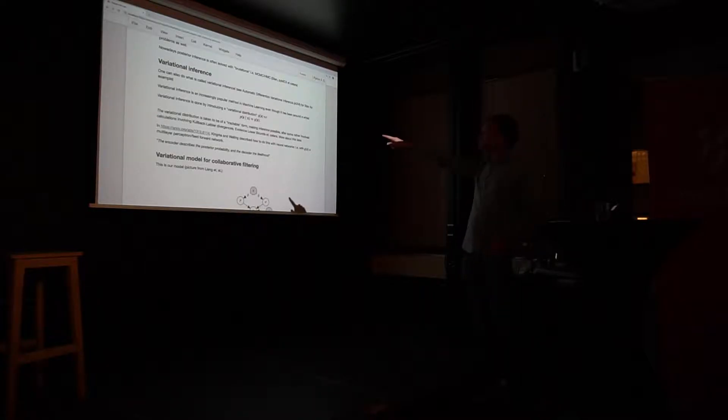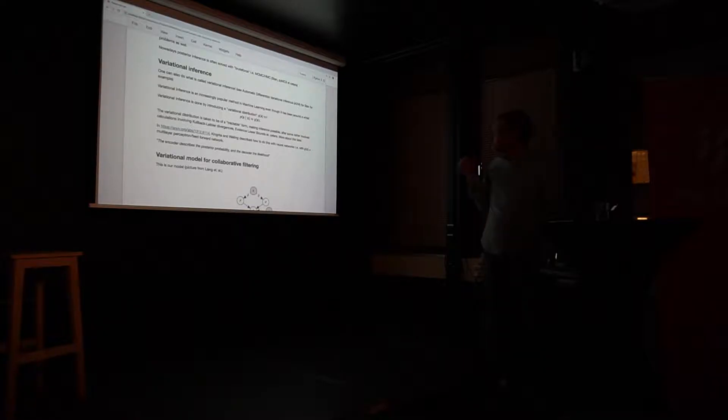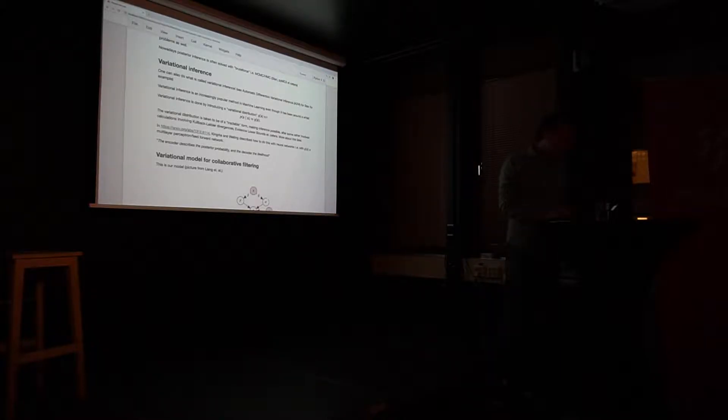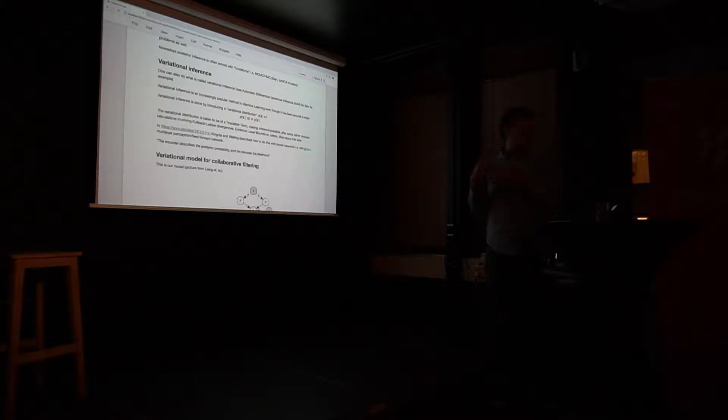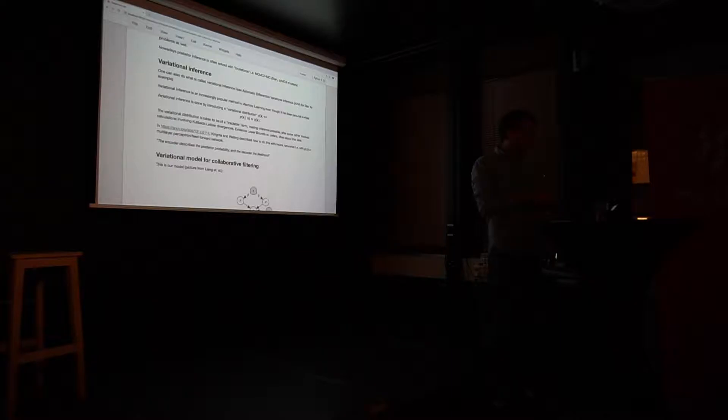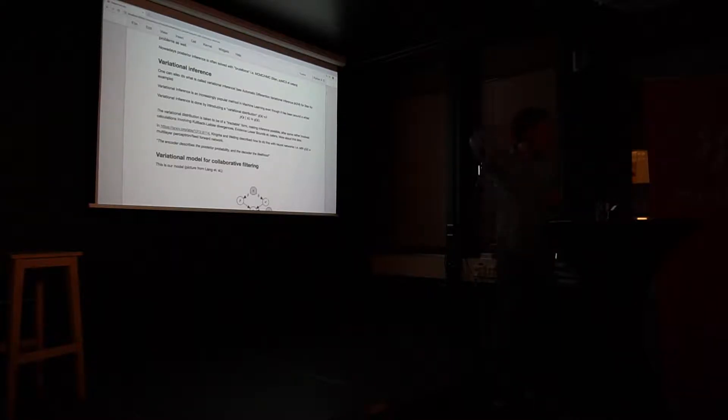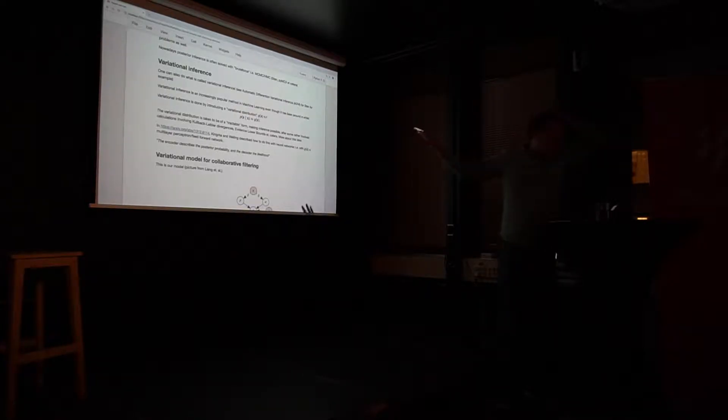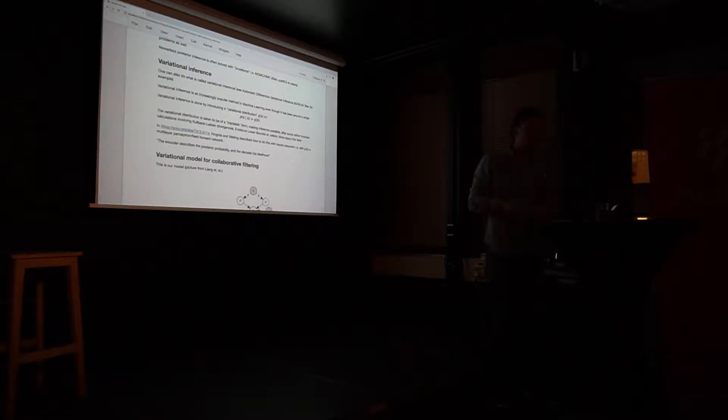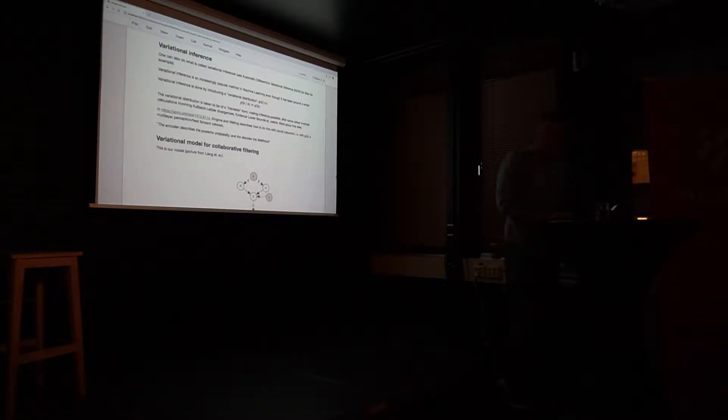Recently some guys called Kingma and Welling. Some European guys, which is good. Yay, Europe. Tried to do this in terms of neural networks. And they actually phrased it in terms of the autoencoder. And we go into the details. Basically, the encoder describes the posterior probability, and the decoder describes the likelihood. And that's sort of the connection here. And the funny thing is that paper is basically just math-heavy, and they just have the neural networks as an appendix. But that's really what's called on, and it's very citable. Paper has a lot of citations.